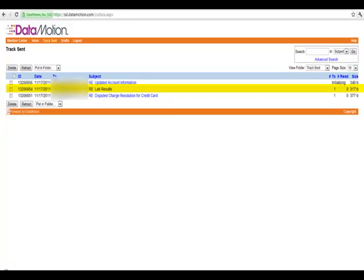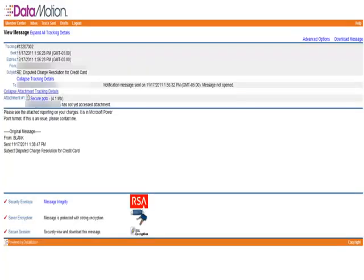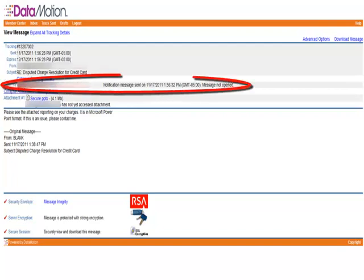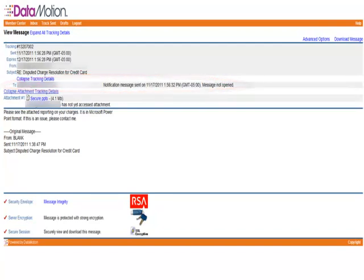You can see who the recipient was, and whether or not they have read the message. If you click on a message, you can get the exact date and time that the message was read, along with any information on when the recipient accessed any file attachments that also were sent.